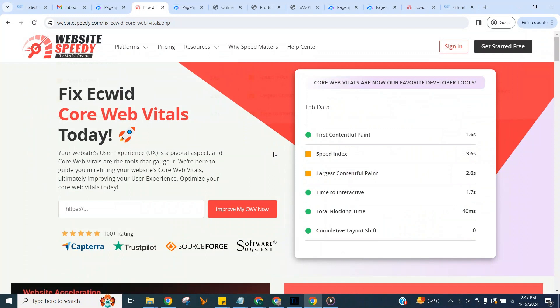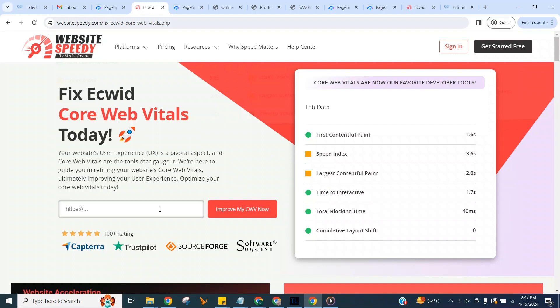Hello and welcome to WebsiteSpeedy tutorial for Ecwid Core Web Vital Optimization. WebsiteSpeedy is a DIY instant website speed optimization tool built to optimize your website performance and fix core web vitals without the need of a developer. Our tool works for all major platforms and even if you have a custom website you can still use it.